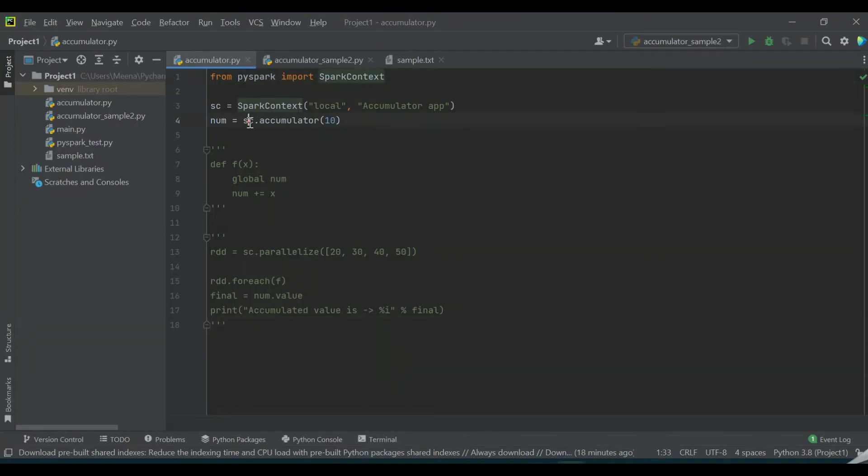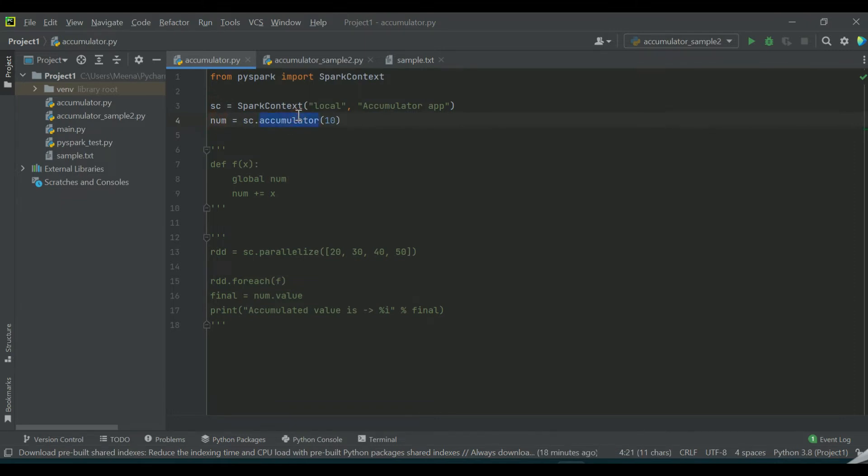Using the Spark context, I am creating num as an accumulator with the help of the accumulator method. So the initial value which I am assigning to the accumulator is 10.